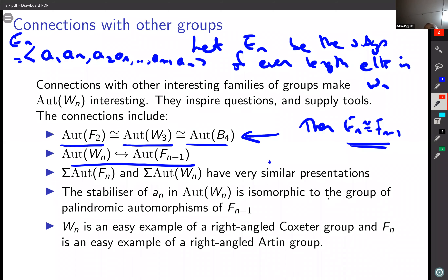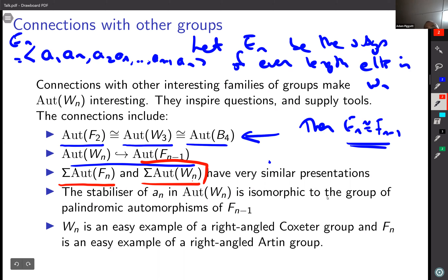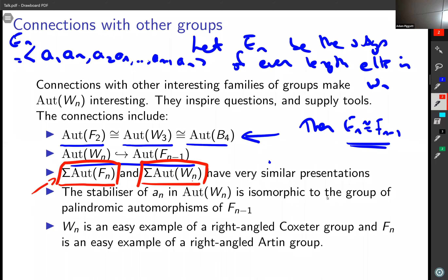Another connection: the pure symmetric automorphisms of free groups have a very similar presentation to the pure symmetric automorphism groups of the universal Coxeter groups. The difference is simply that for the universal Coxeter group, the generators are declared to be involutions while they have infinite order in the free group case. There are presentations for these groups where the only difference is declaring the generators to be involutions.